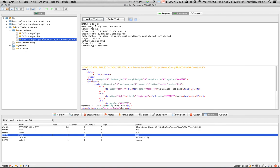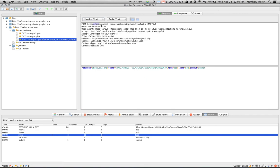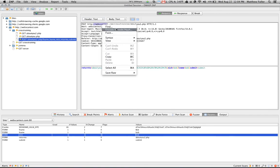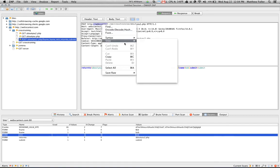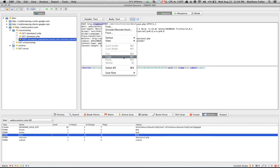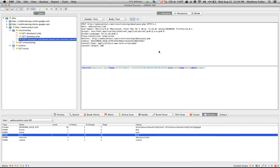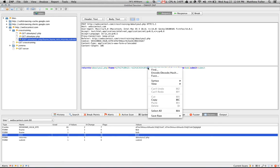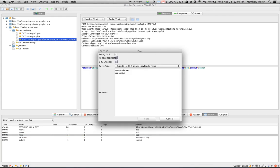Right-click on the response or request tab over here, allow you to do things such as fuzzing. You can also encode or decode if it's a hash. You can also copy the text. So in this case, we showed you how we can do a fuzzing of the FNAME parameter here by clicking Fuzz.